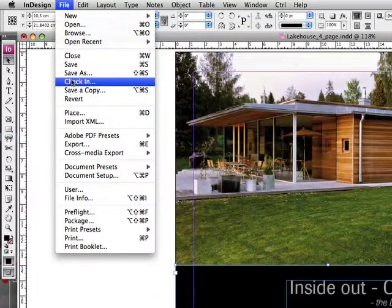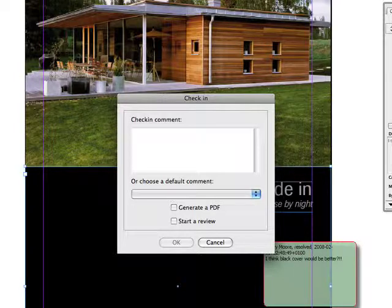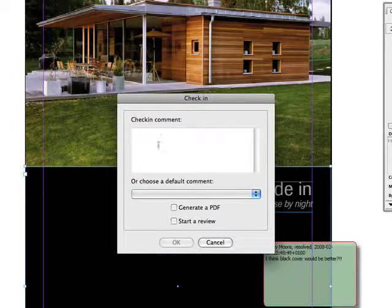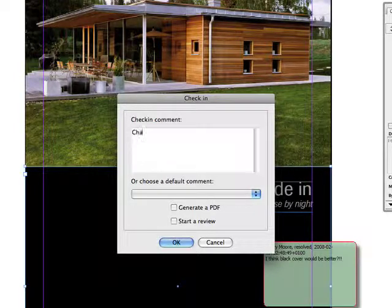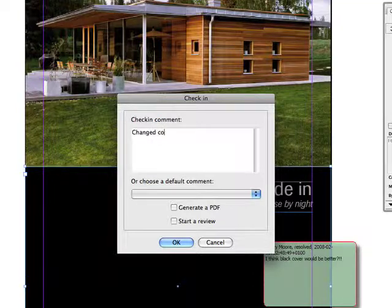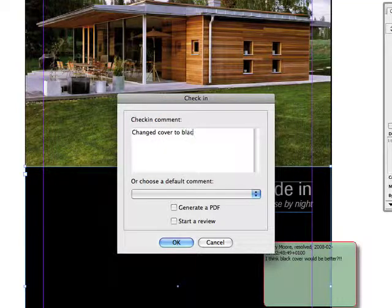The art director is now done with the document and is ready to check it in. He or she leaves a comment and since the project is nearing completion decides to start a review.